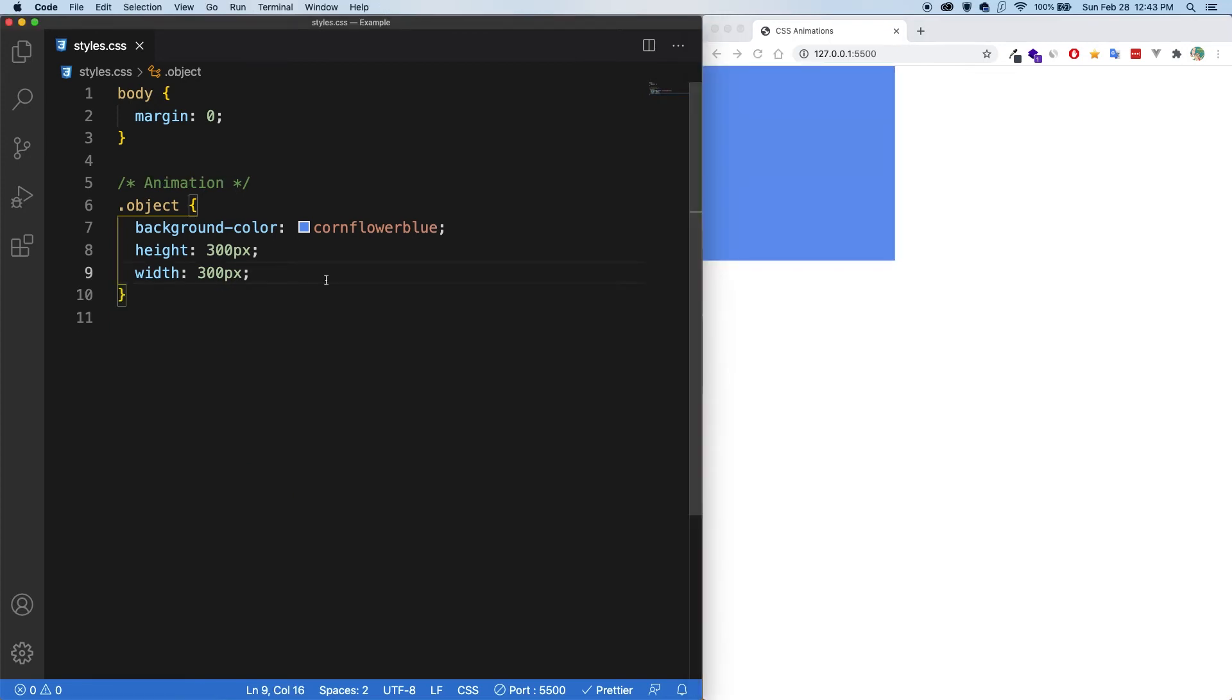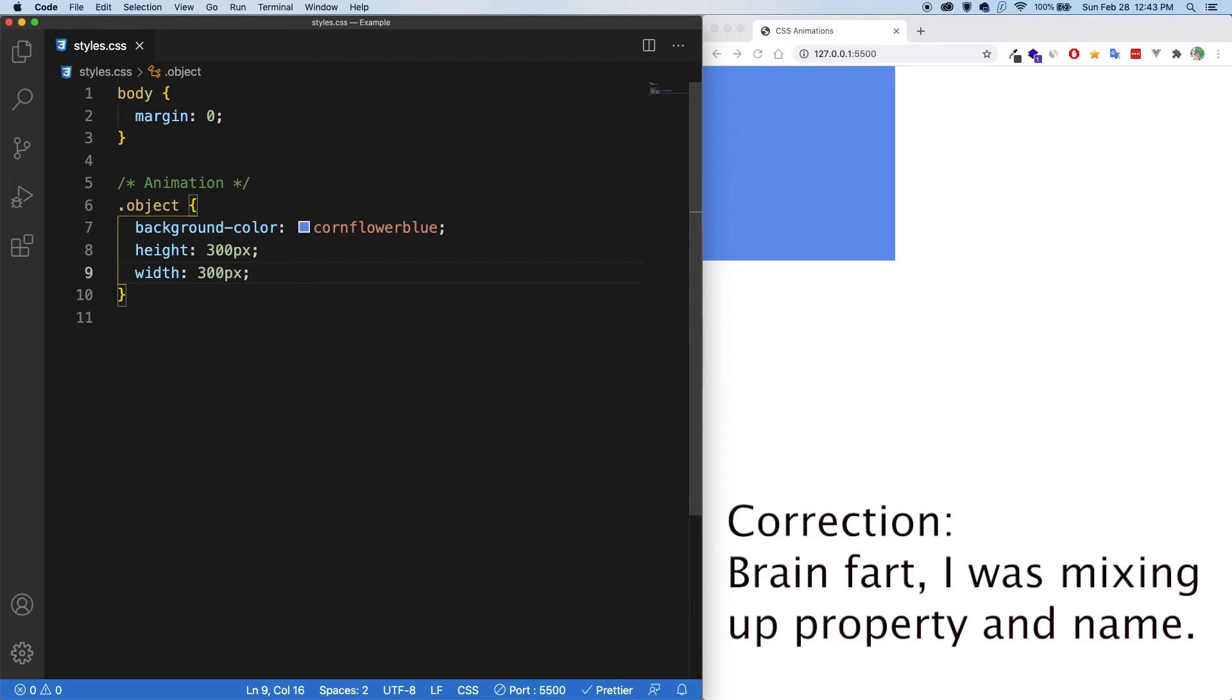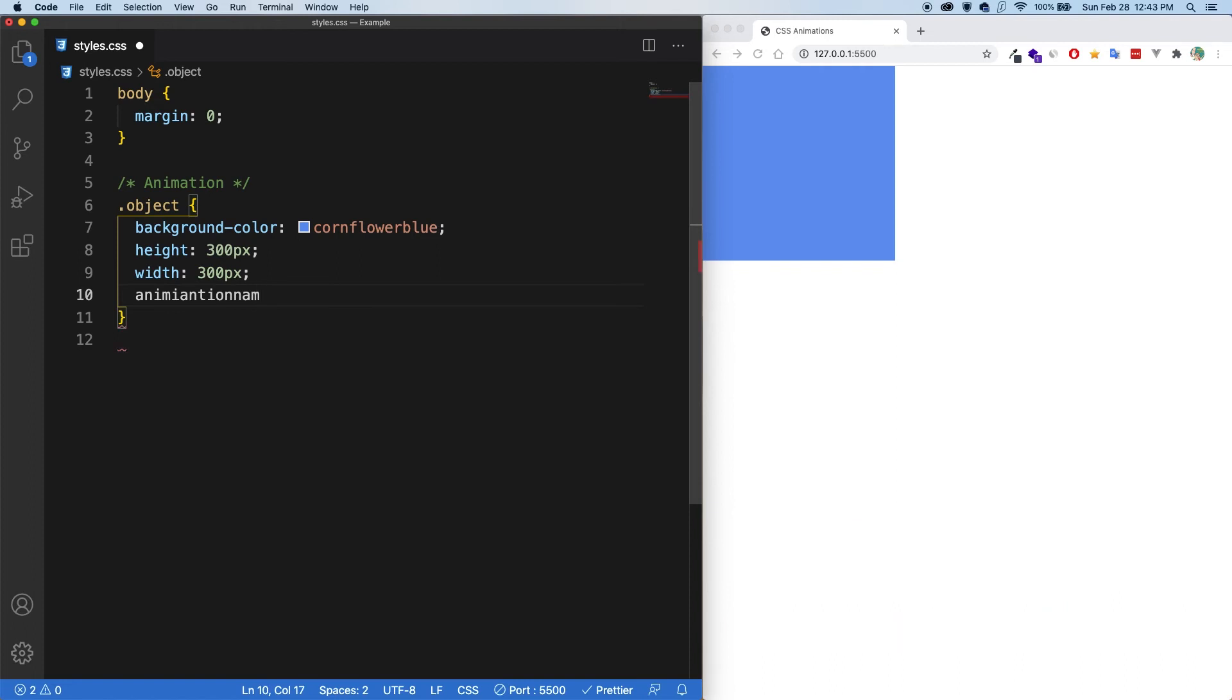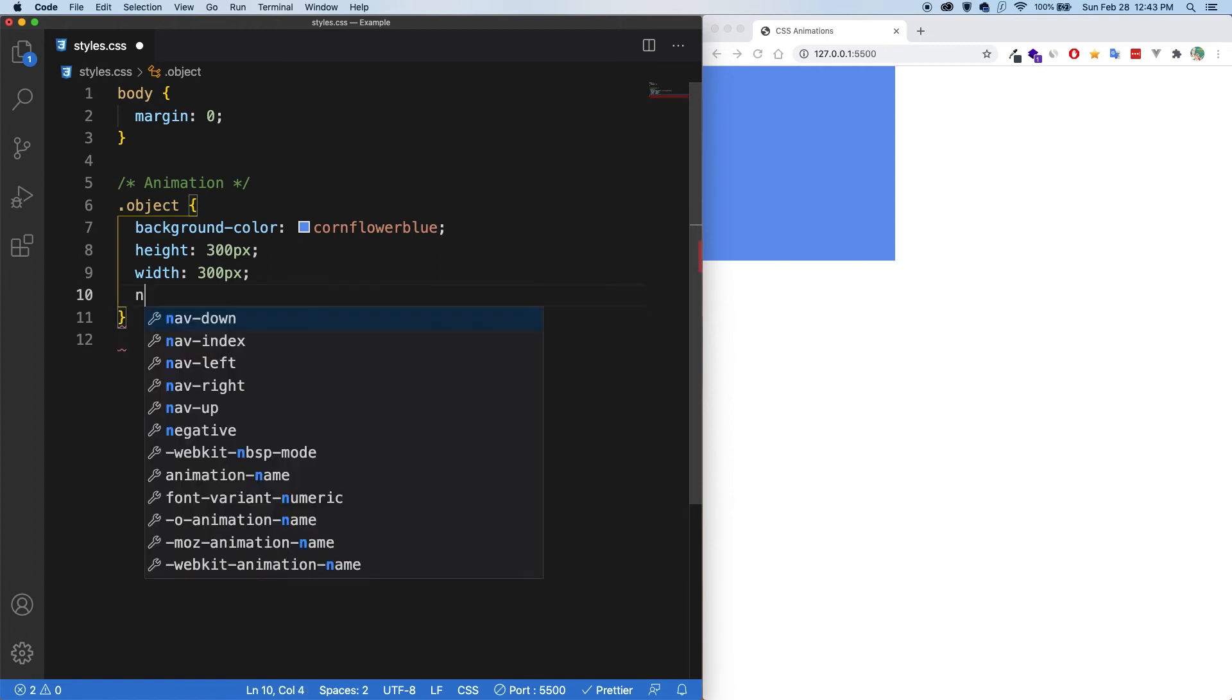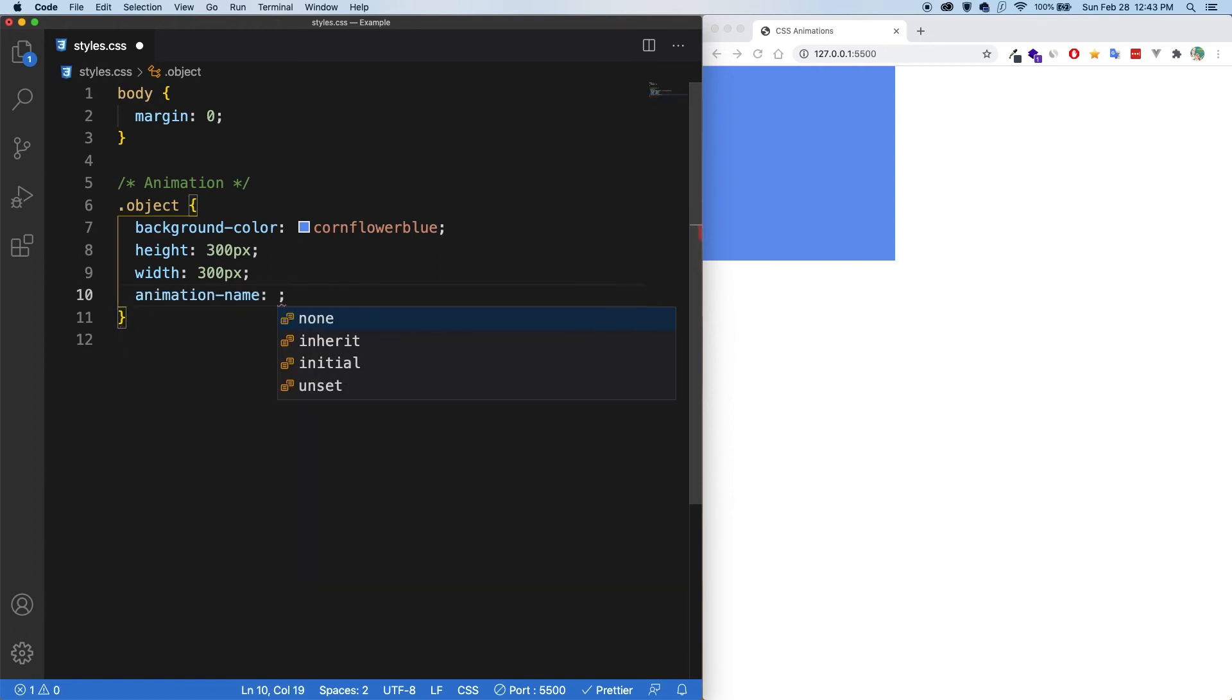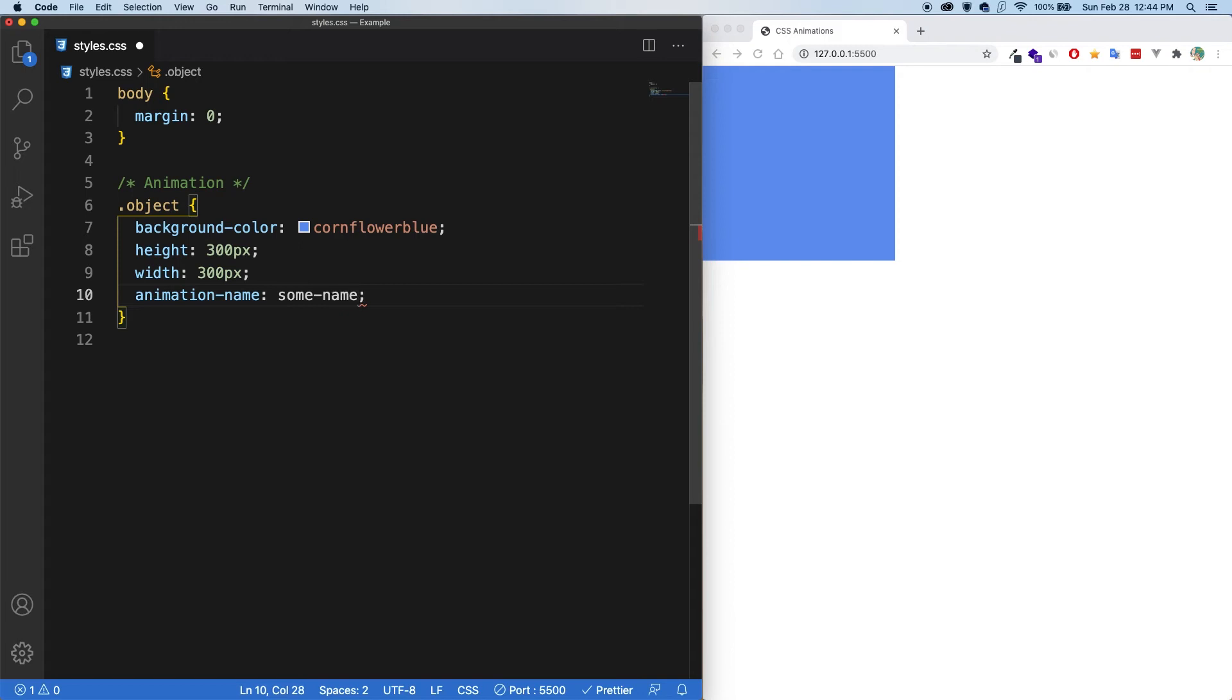So now let's look at animations. So just like with transition, we can first add an animation name. Animation name. There you go. Just a whole bunch of key presses. And I'm hoping that autocomplete gives me what I want. So in the animation name, we can give it whatever name we want. So let's call it some name.